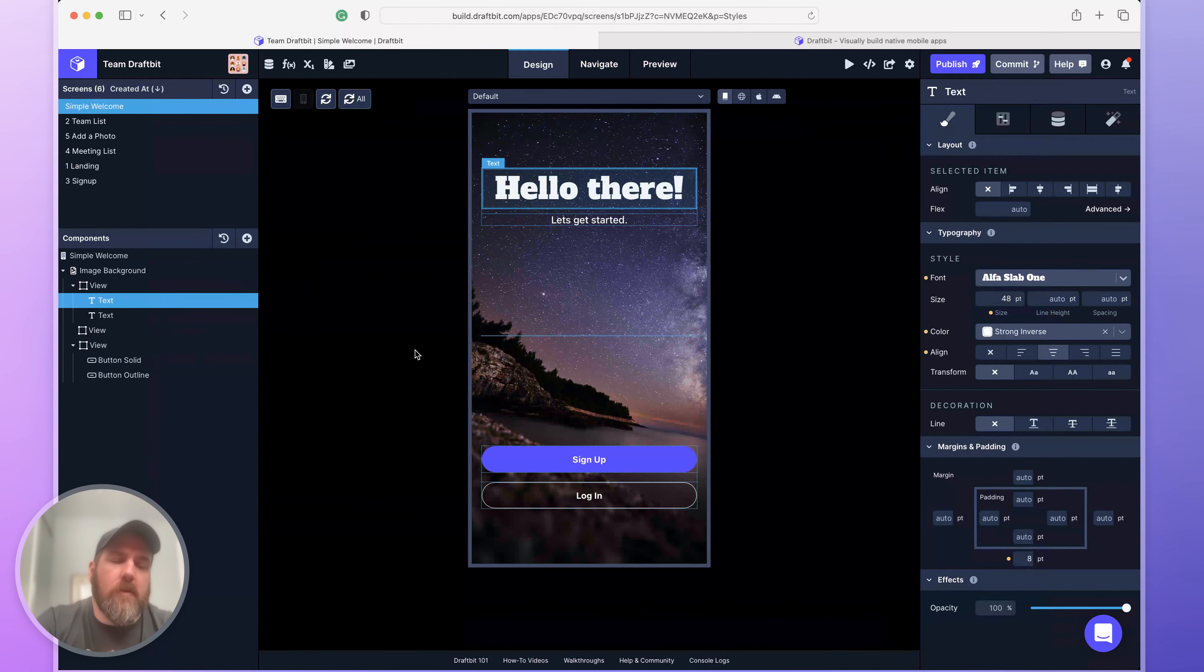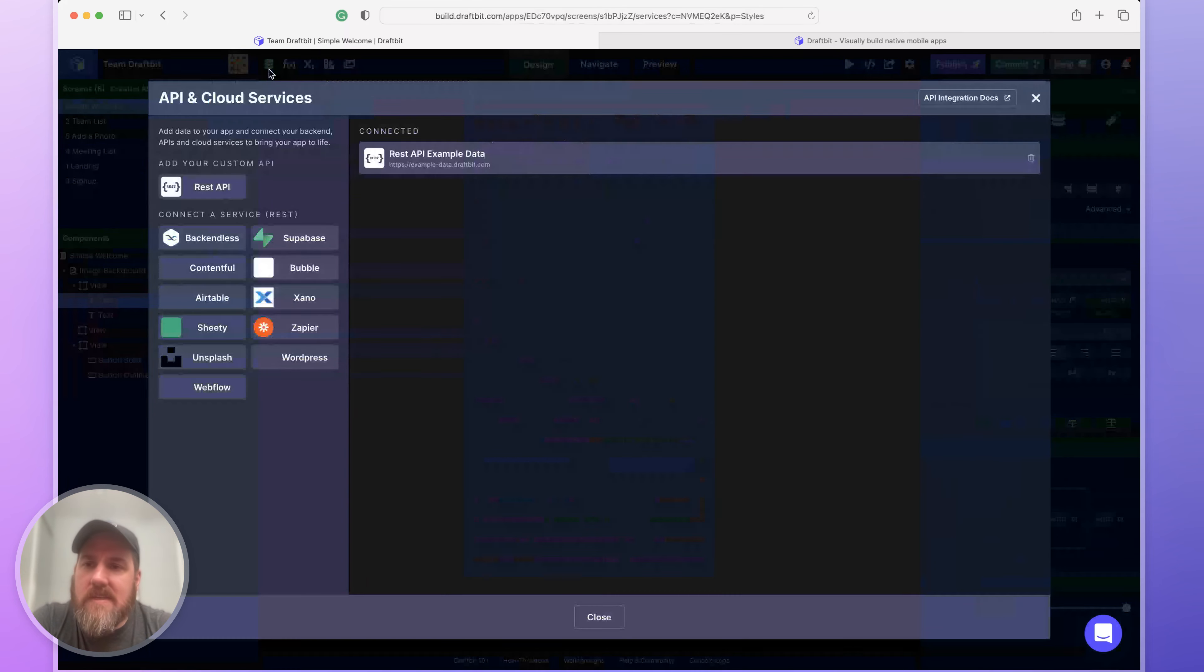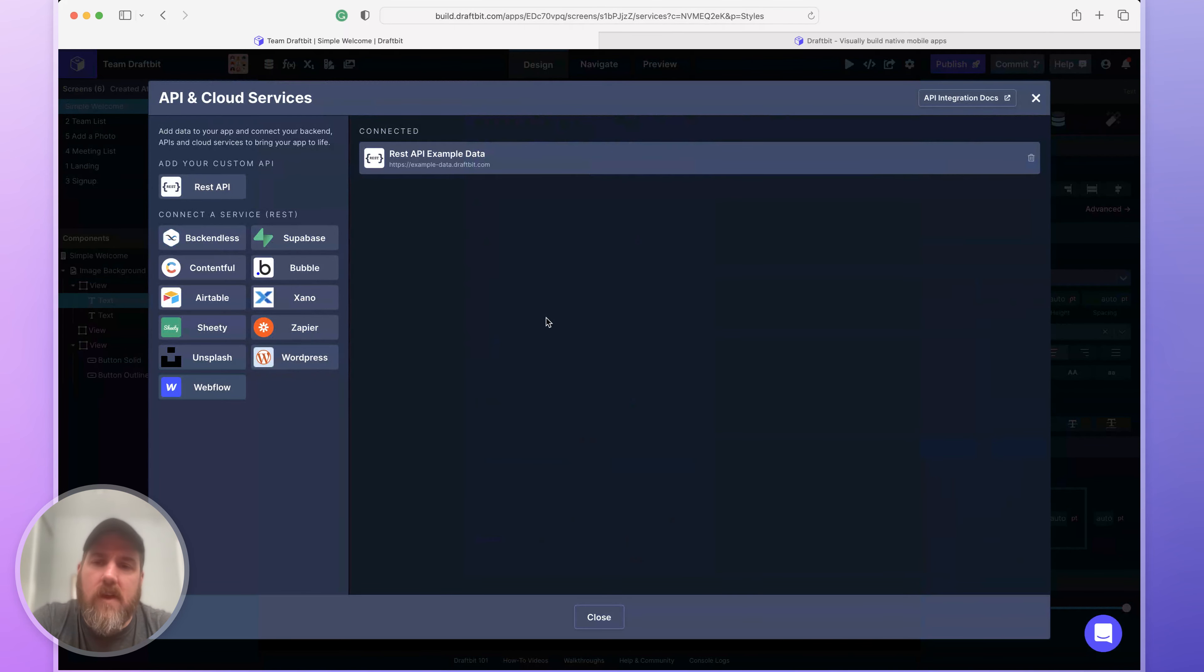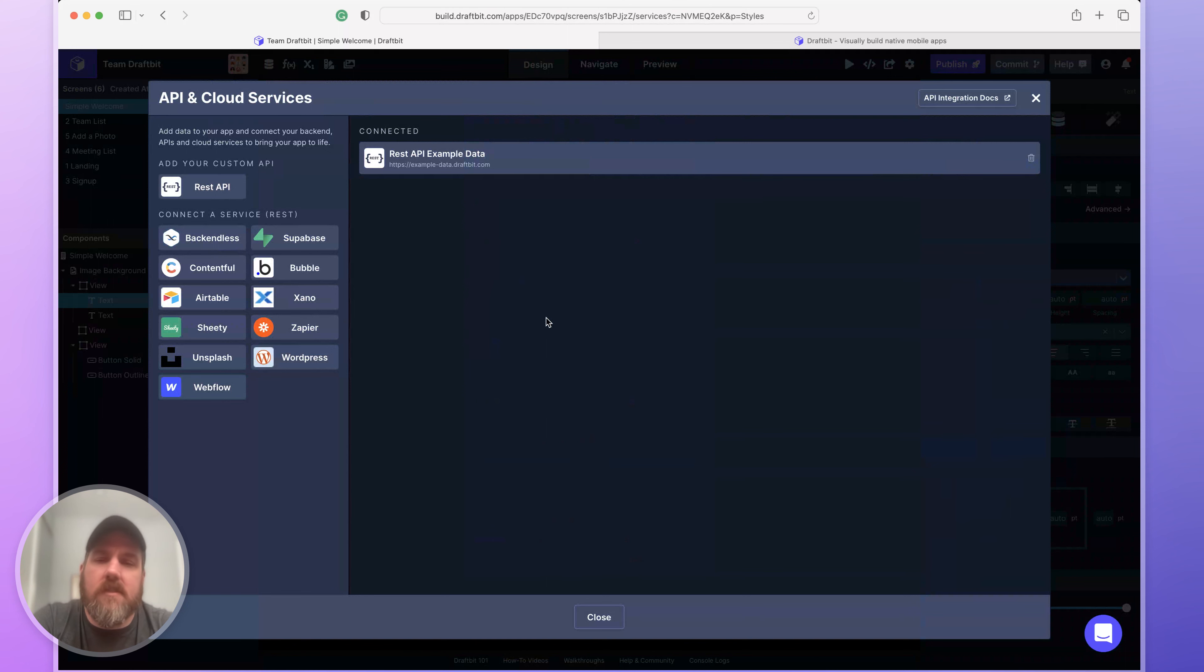Let me show you around a couple other parts of DraftBit's builder interface. If you want to bring in data into your app, you can connect your API. We support all REST API services. So you can bring in from these specific services or your own custom backend.